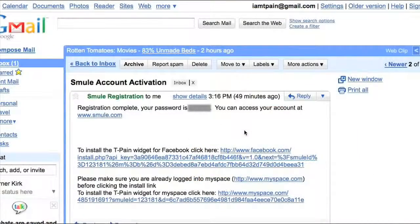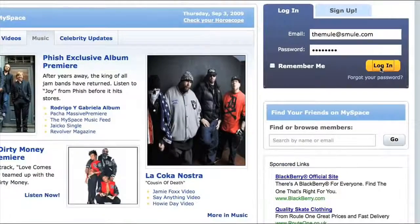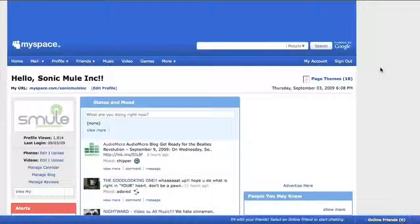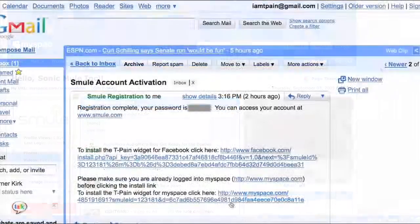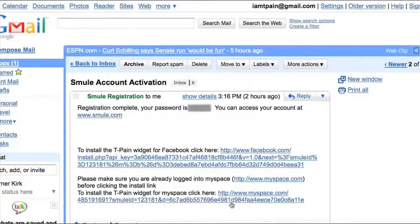To install on MySpace, you must first make sure you are logged into MySpace and then click the link and follow the steps.